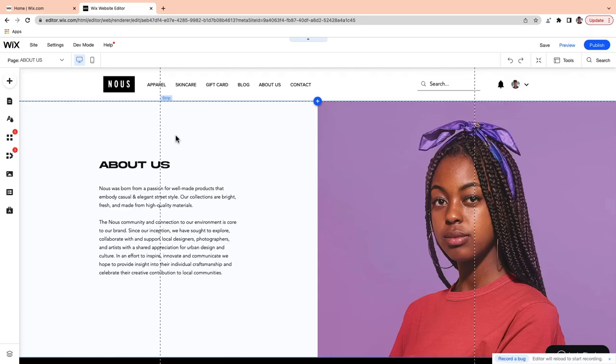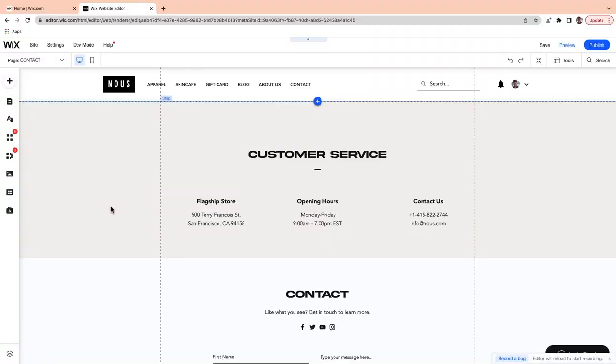An About page shows potential customers the story behind your business and invites them to develop a deeper connection to you and your products, which builds trust. This is also a great place to showcase your business values — shoppers are more likely to complete a purchase from a business whose values align with their own. A contact page can build trust and help customers feel more confident about your business, knowing they can get in touch with you should they need to. It should include your business name, your phone number or business email address, your location if you have a brick-and-mortar store, and social media icons.